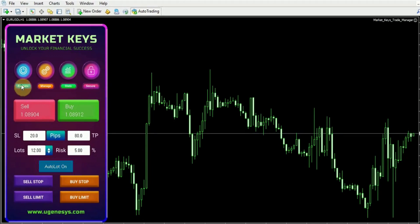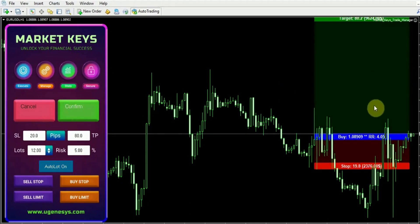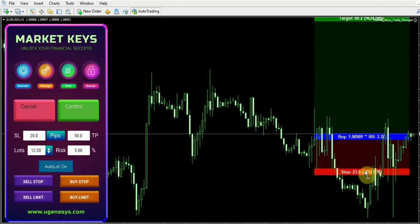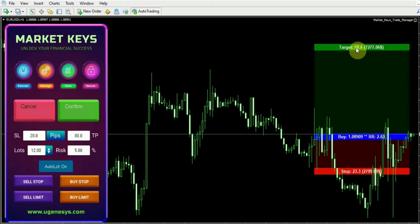By clicking on the buy button, you will notice that a graphical representation emerges on the chart. Additionally, you can conveniently adjust the stop loss and the take profit directly on the chart itself.